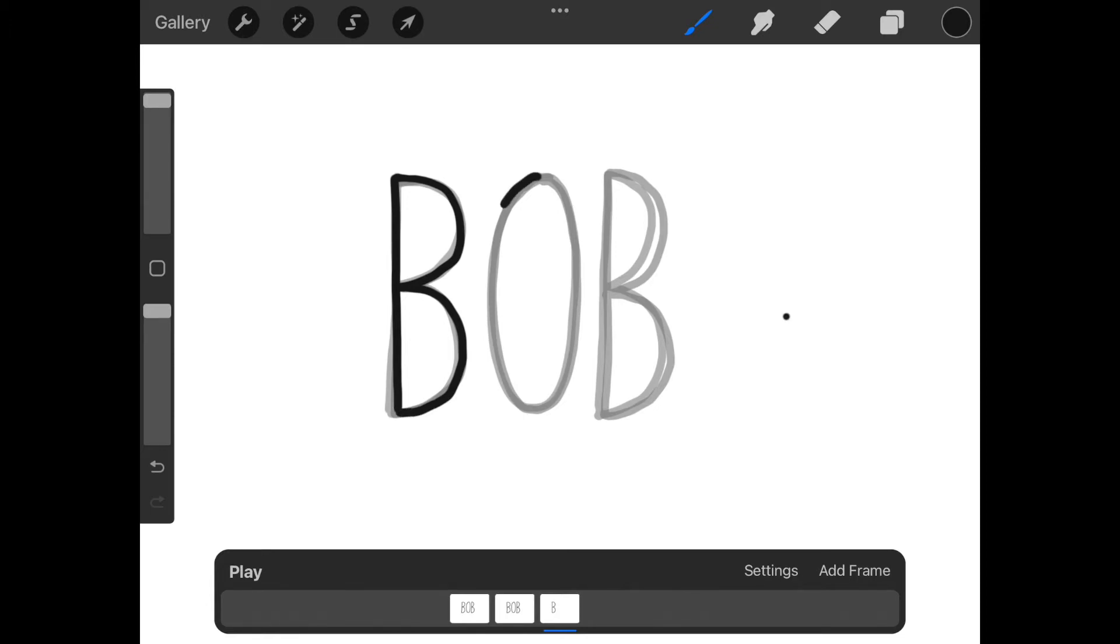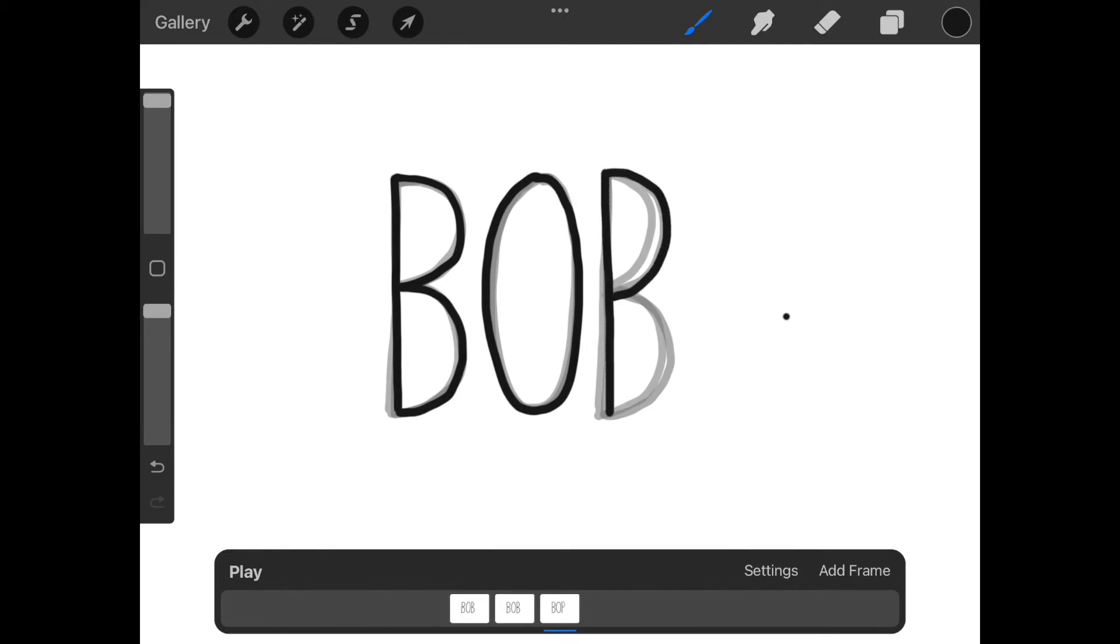Now I'm just going to trace over it. It doesn't have to be perfect because our imperfections is what is going to cause the writing to vibrate. Once I finish the second one I'm going to repeat these steps several more times.